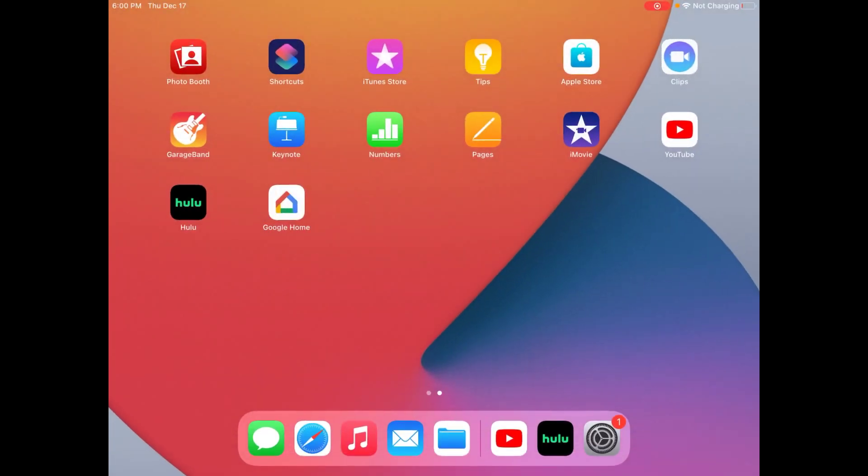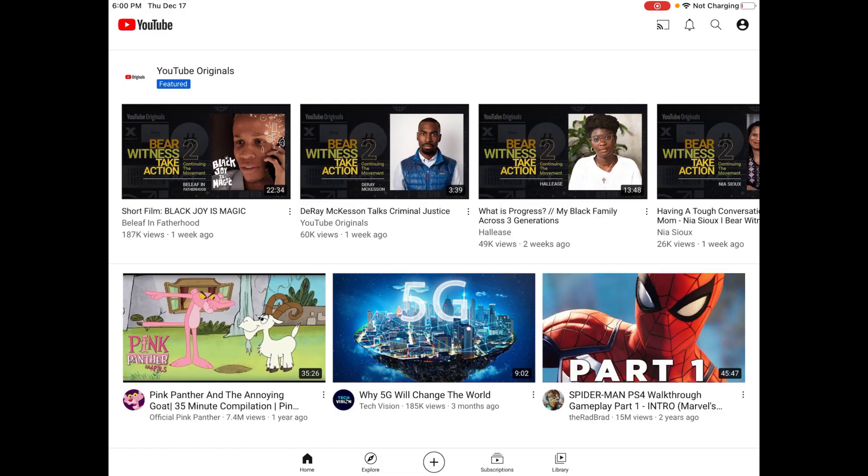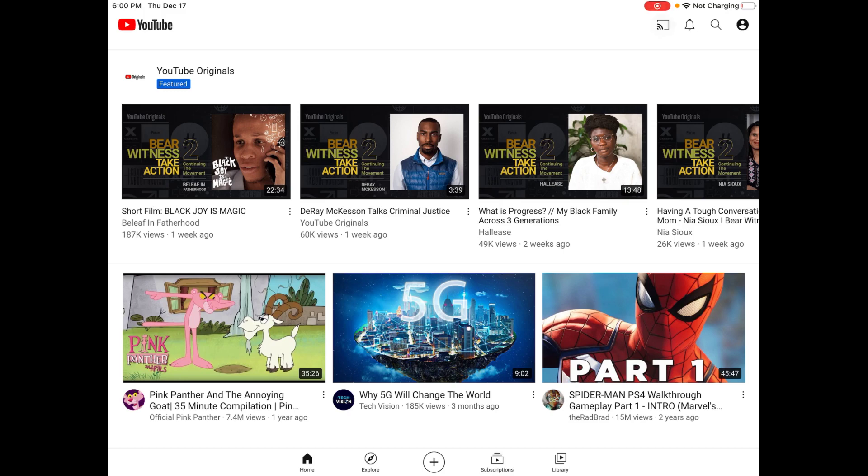So I'm also going to show you another example, and that's going to be YouTube. So we're going to open up that application. And in the YouTube application, we can see in the upper right-hand corner there, there's another casting icon. So I'm going to click on that.